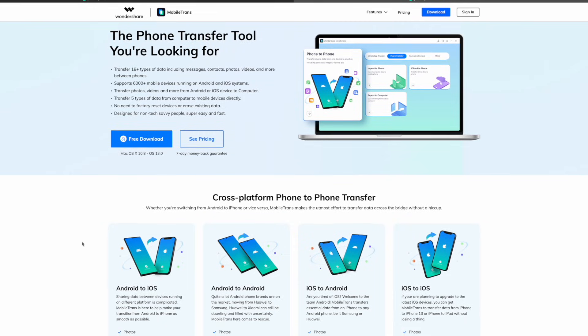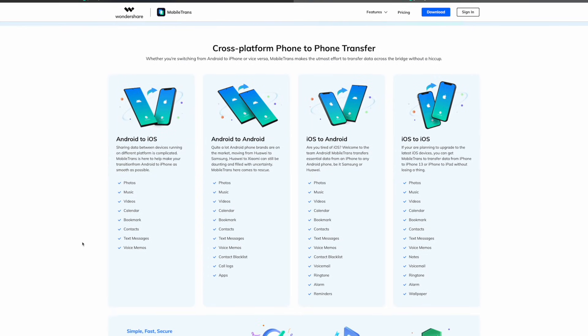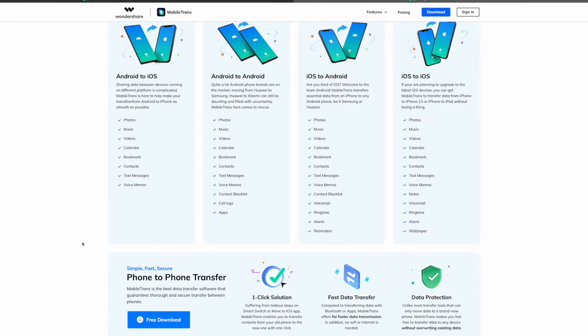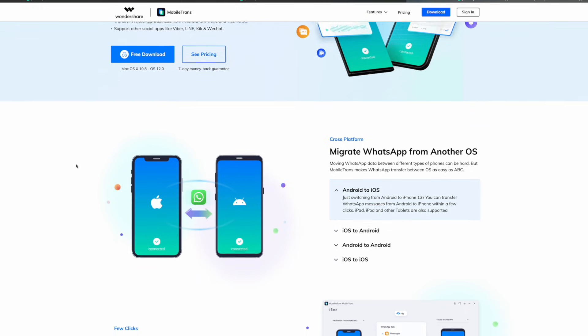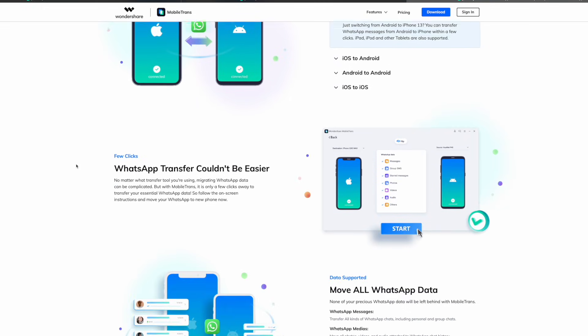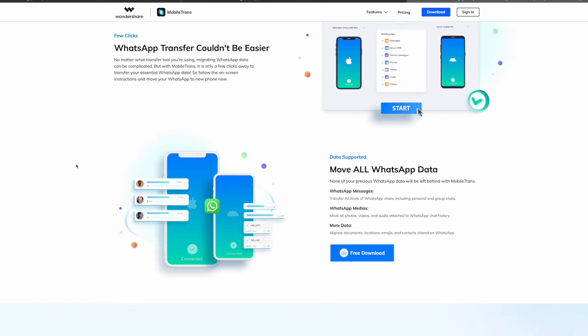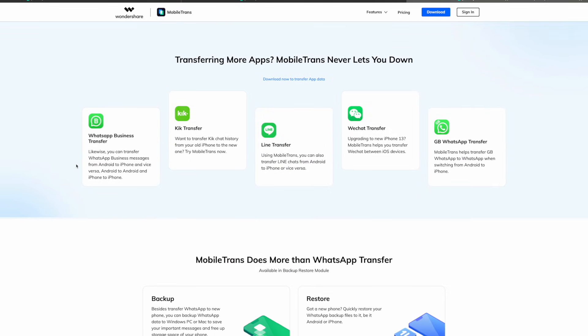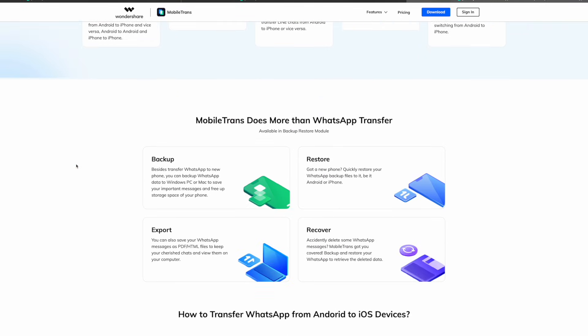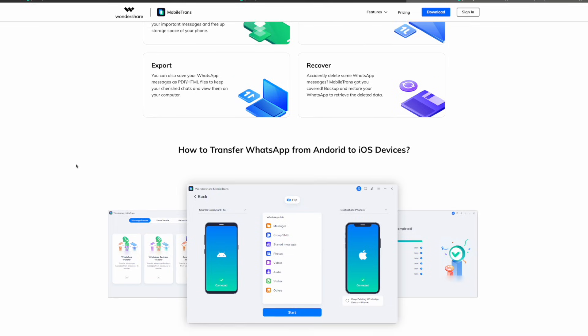So no matter what system you have, you can use Wondershare MobileTrans. Whether you're moving from an iPhone to Android or vice versa, this tool can pick your WhatsApp chats from your old phone and smoothly move them to the new one in just a few clicks. It can also move data like photos, apps, texts, and videos without any hassle — you just tick the boxes in the software for what you want to transfer.